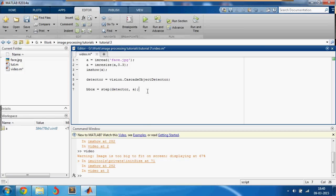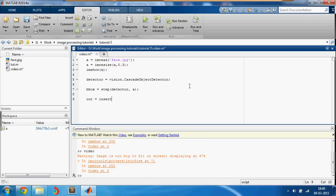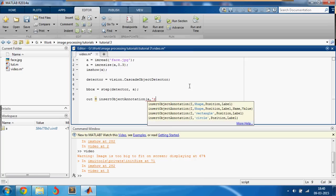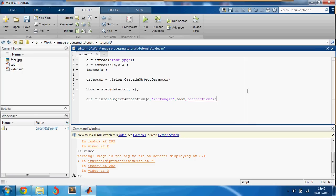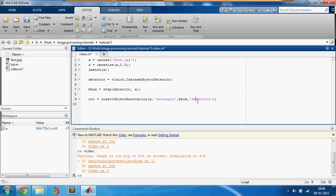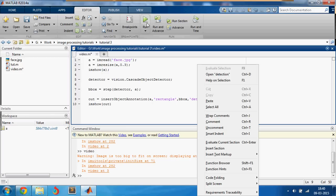Now we found the bounding box, we want to put it back on the image. So we would just say out equal to insert object annotation of a comma rectangle comma bounding box comma let's just say detection. I spelled it wrong again. And I would show you out.